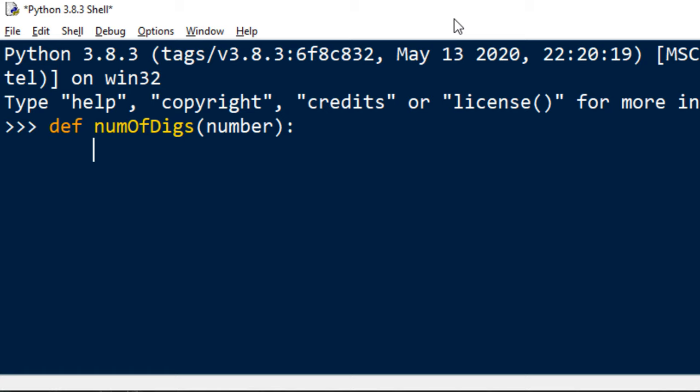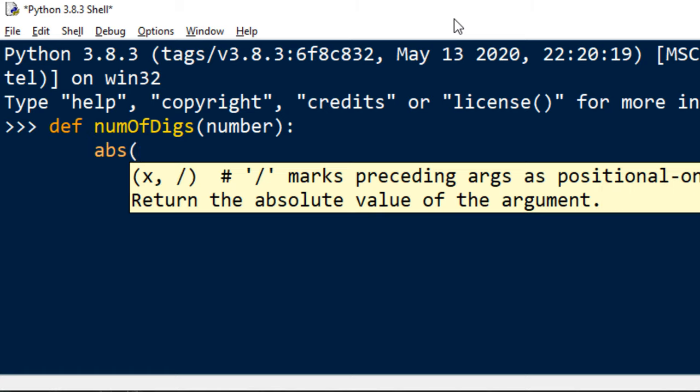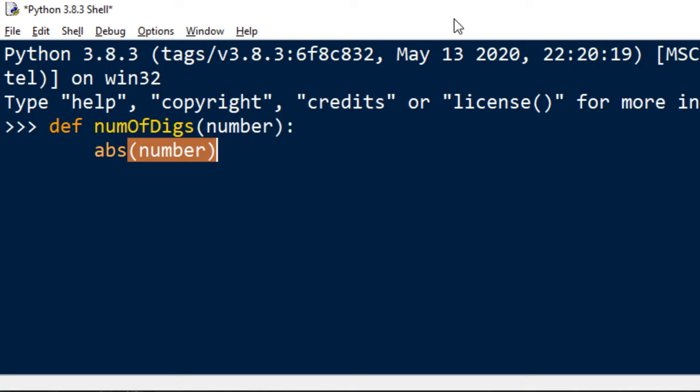First what I want to do is find the absolute value of this number. So if this number is negative, this function is going to convert it to a positive number.